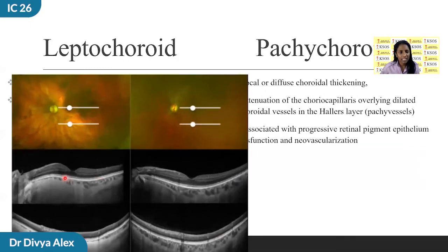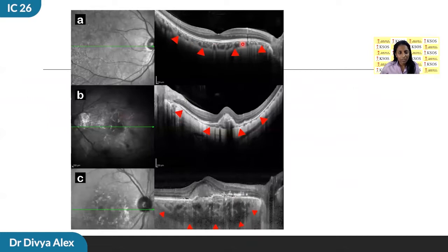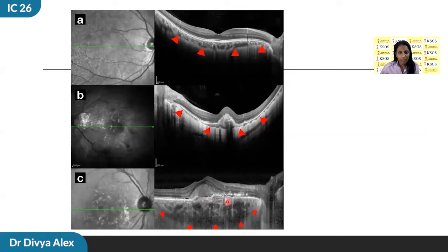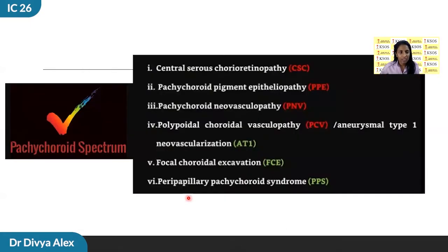In Greek, lepto means thin and pachy means thick. The leptochoroid is a new clinical entity characterized by geographical hyperpigmented fundus centered in the macula, surrounding relatively hypopigmented fundus, associated with decreased choroidal thickness. This is not related to myopia alone. Pachychoroid is characterized by focal or diffuse choroidal thickening, with attenuation of the choriocapillaris overlying dilated choroidal vessels in Haller's layer, also known as pachyvessels, associated with progressive RPE dysfunction and neovascularization.